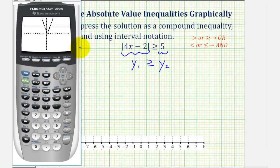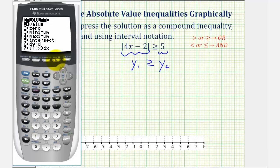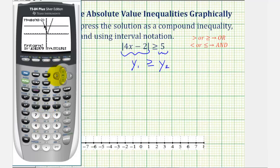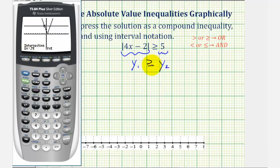Notice how the v is going to be on or above the horizontal line from this point to the left, or from this point to the right. We'll find the x coordinates of these two points of intersection, which will help us find the intervals representing the solutions. Press second, trace, option five, move the cursor closer to the first point of intersection, and press enter three times. The x coordinate here is negative point seven five, which is negative three fourths. Because the inequality symbol is greater than or equal to, we include that point, so it's when x is less than or equal to negative three fourths.